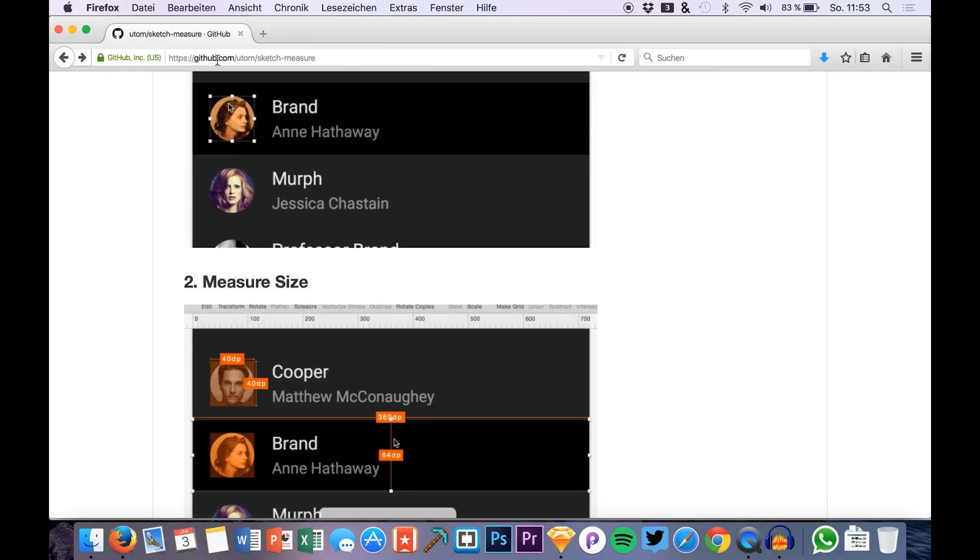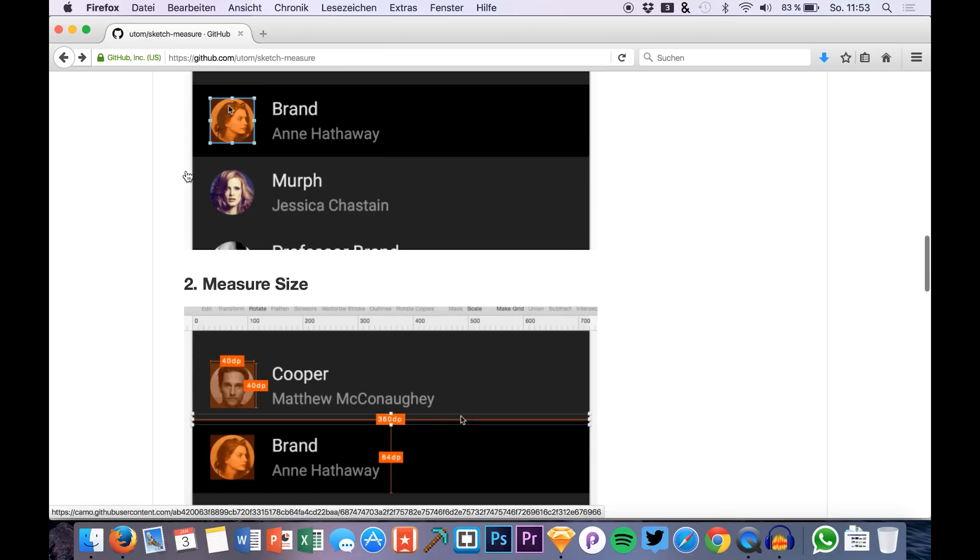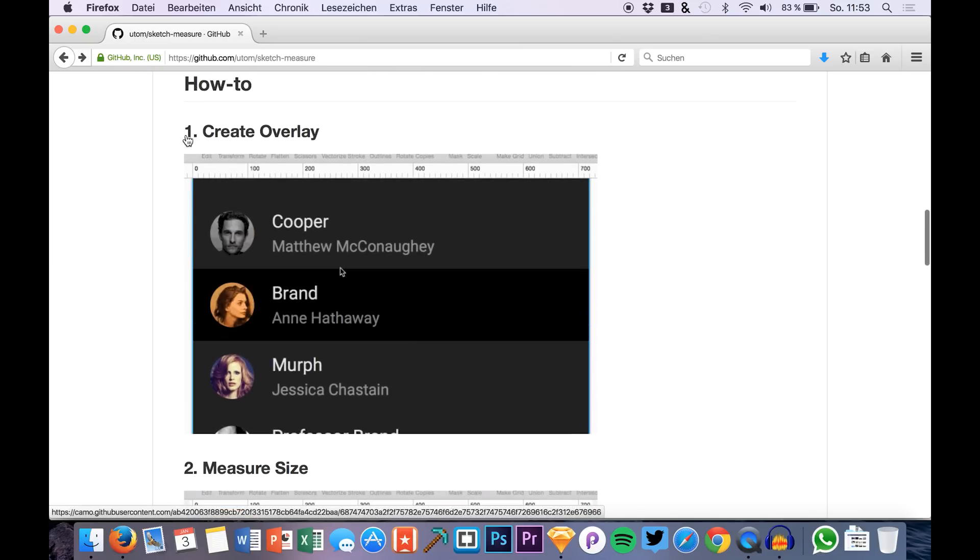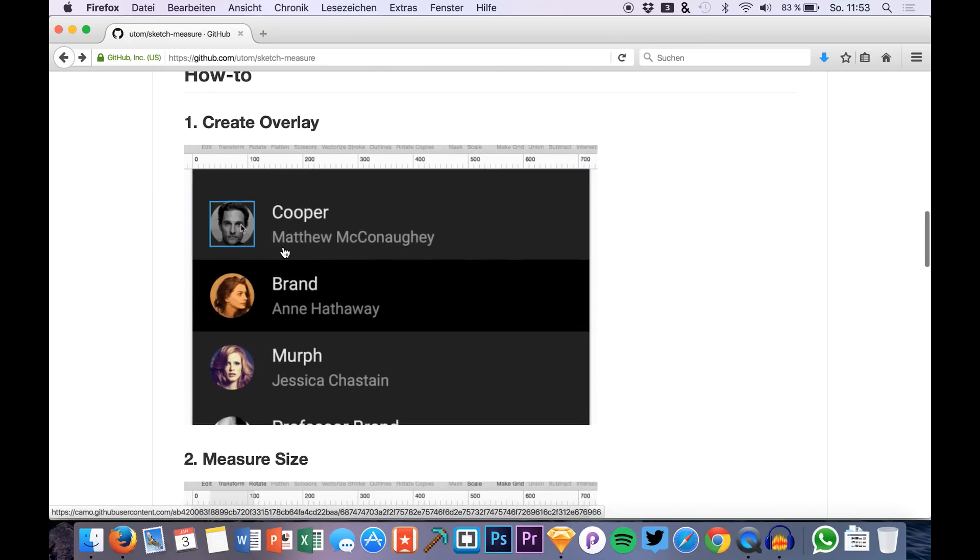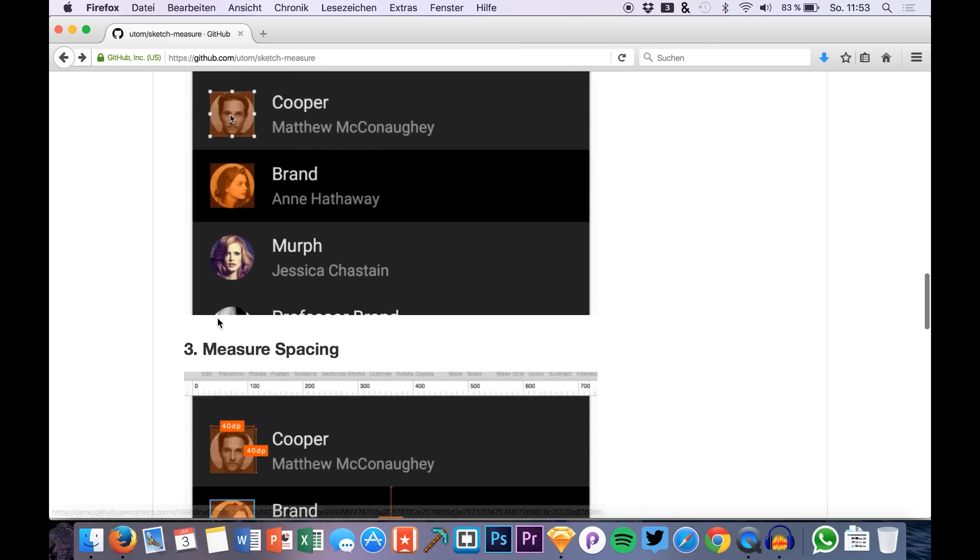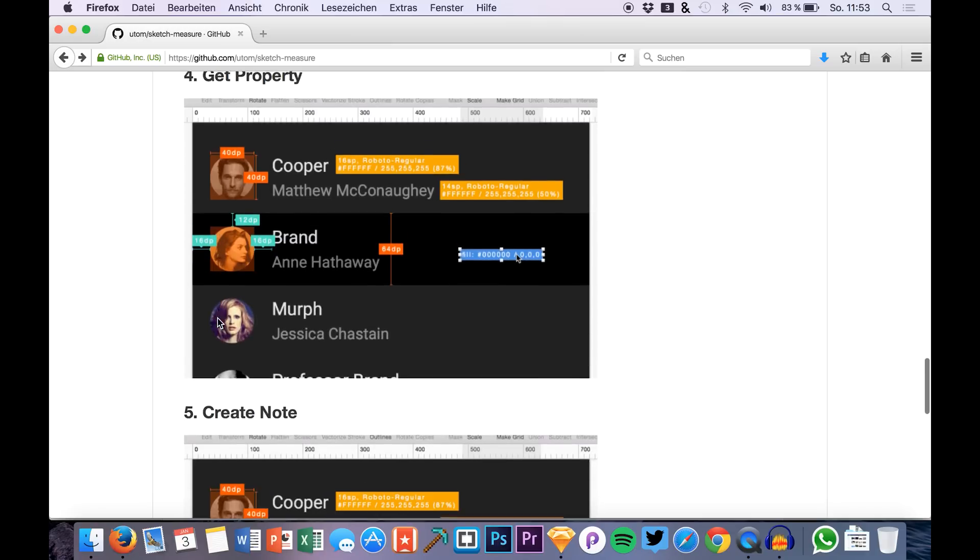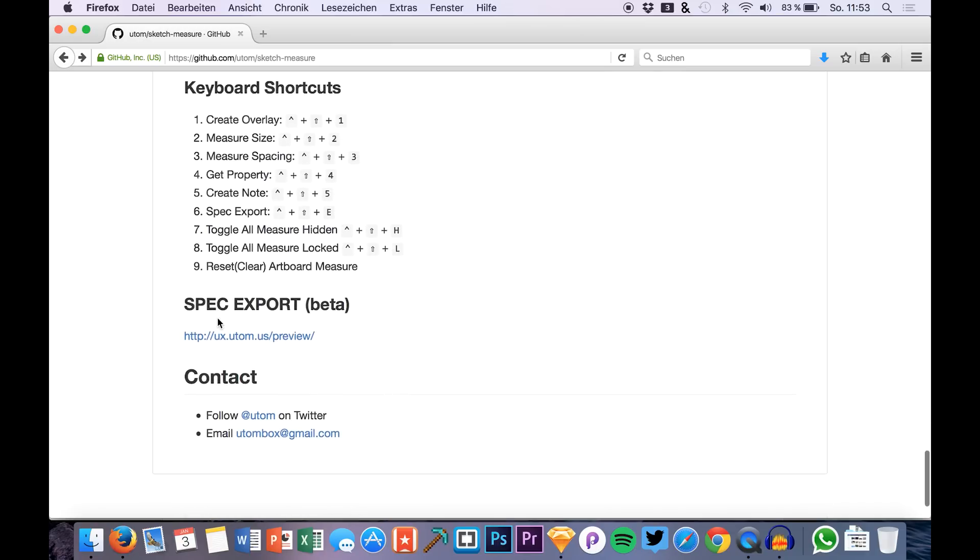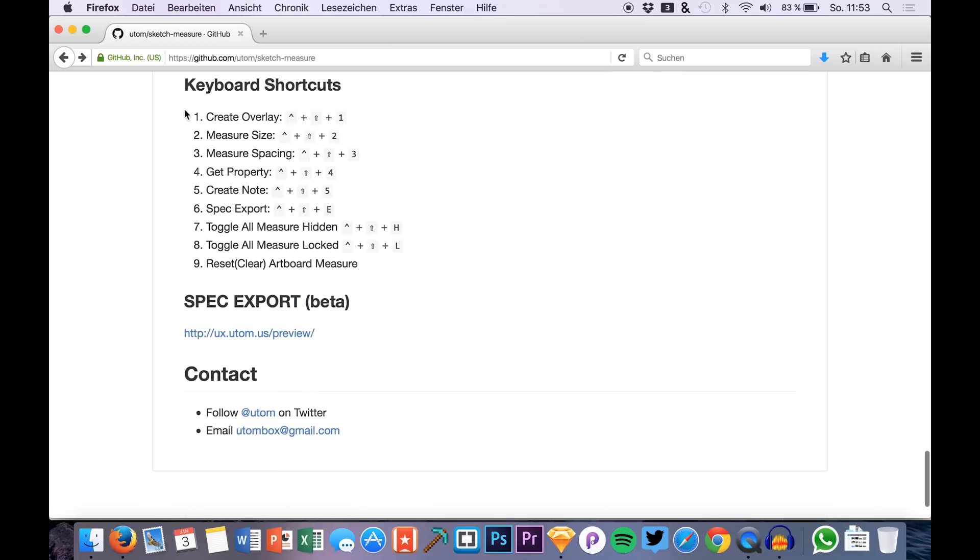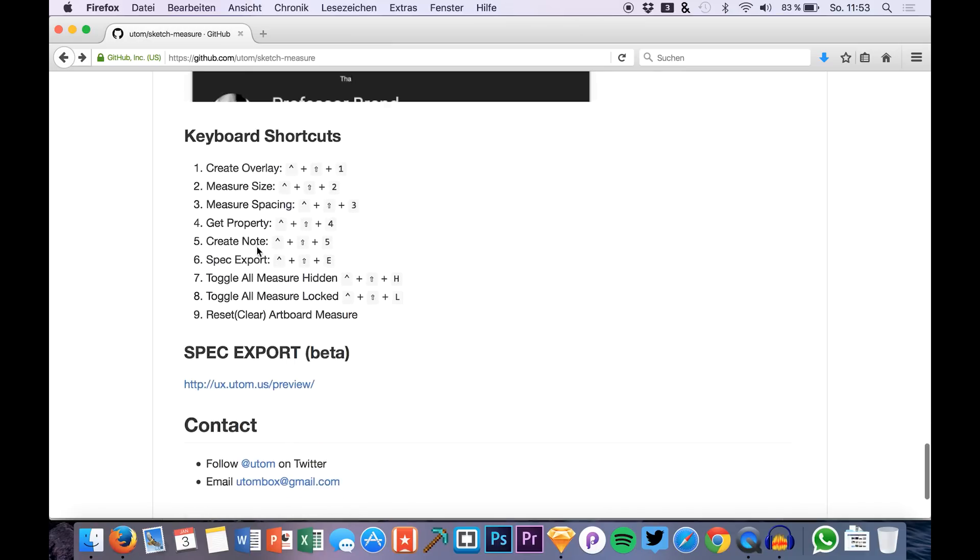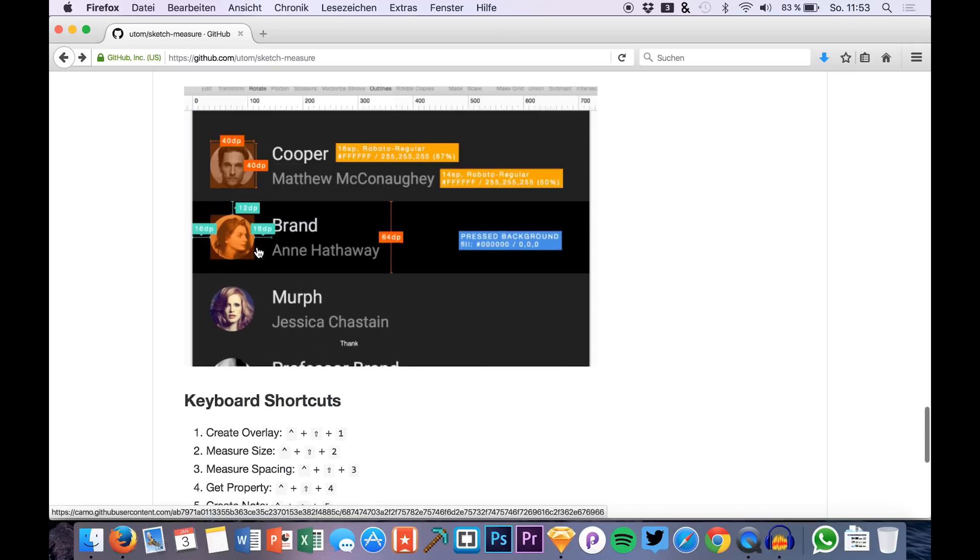Here on this website you can download it, it's on GitHub and here are some tiny tutorials and so on. Down here you see all the keyboard shortcuts for the things you have to do.